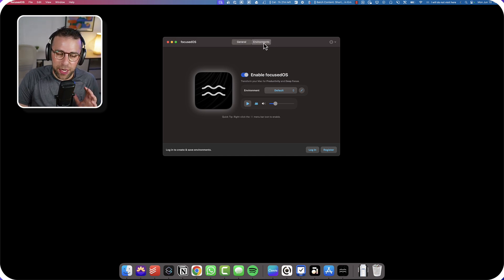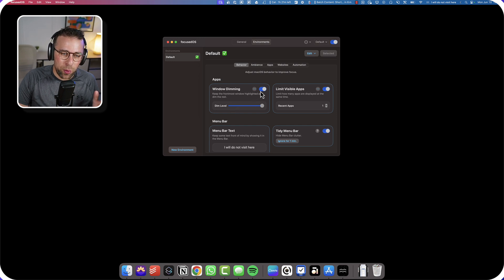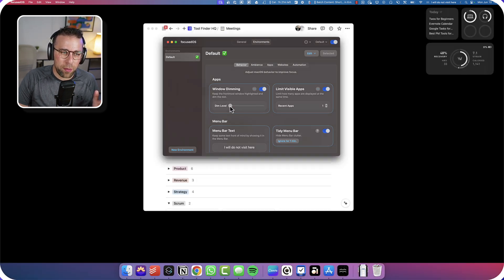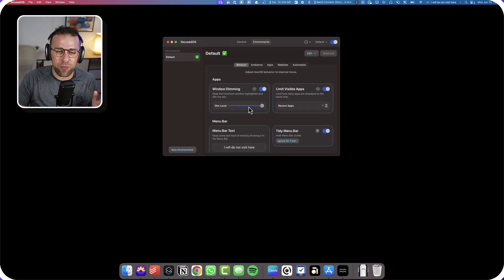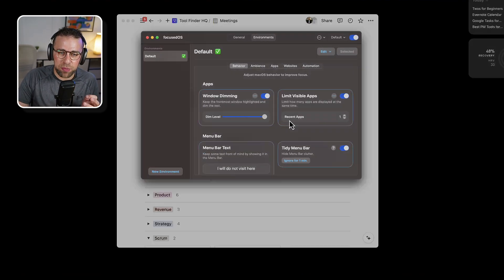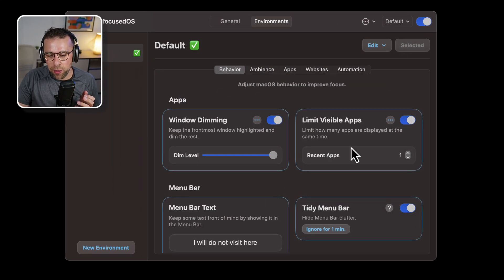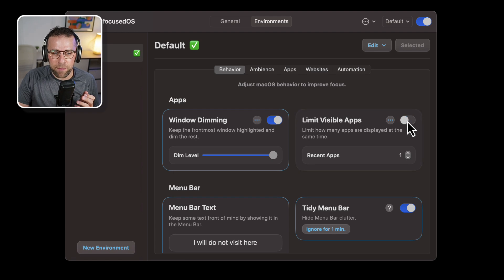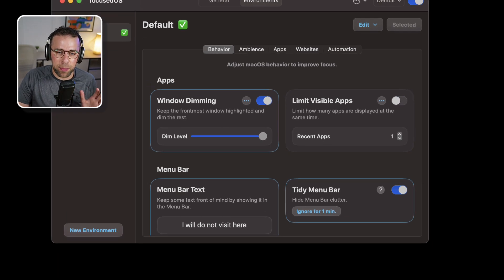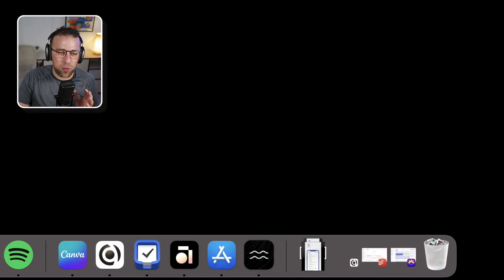Let me show you what it actually means in terms of functionality. So there's a few features like window dimming, which blocks all windows so that it literally has a cinematic type experience. It limits visible apps, so for example the apps that are visible down here can be disappeared. You can even reduce it just down to one.